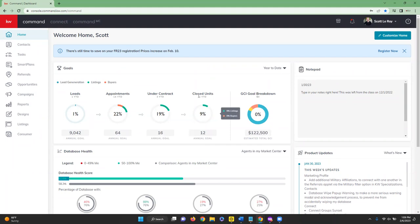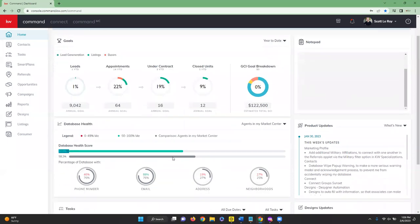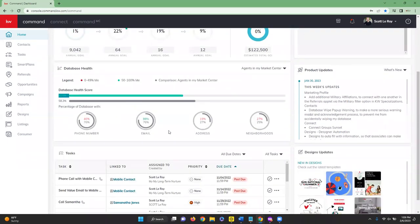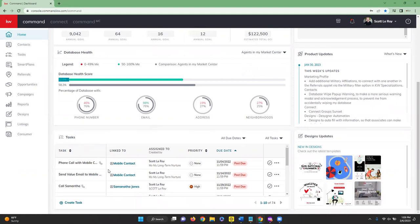On the home page you'll see Goals, a Notepad for your notes, and Database Health — which tells you how your contacts are doing. For example, it shows that 46% of our contacts have a phone number, so you know what you need to add. There are also Product Updates from KWRI, Tasks at the bottom, and Design Updates showing all new designs going into the Design Center.